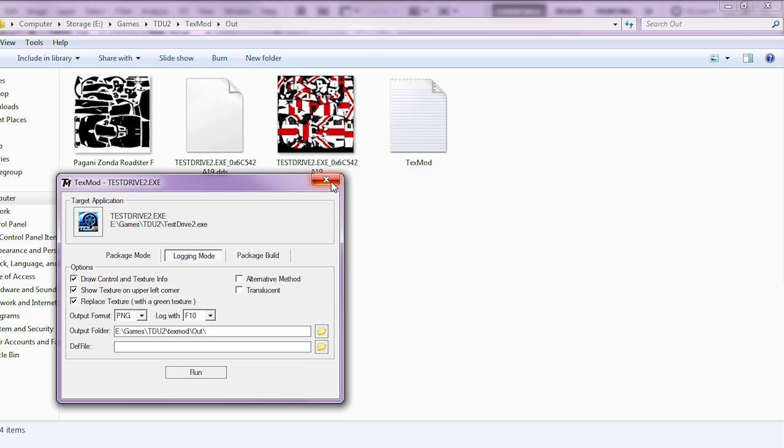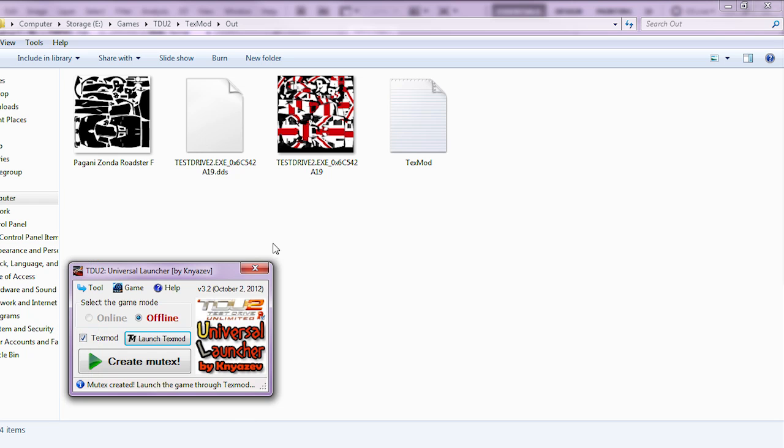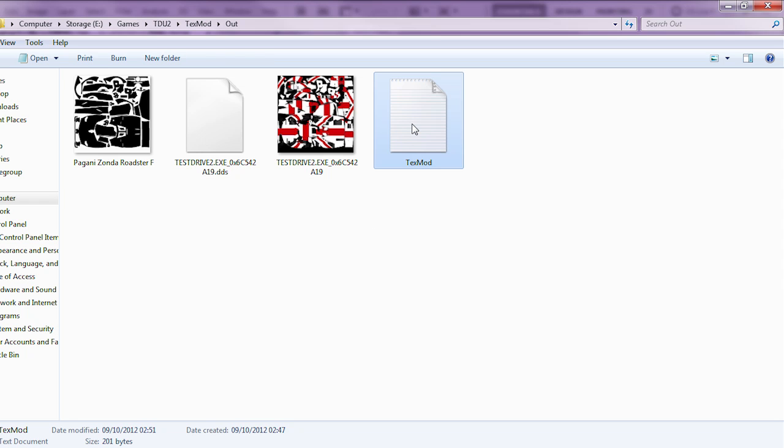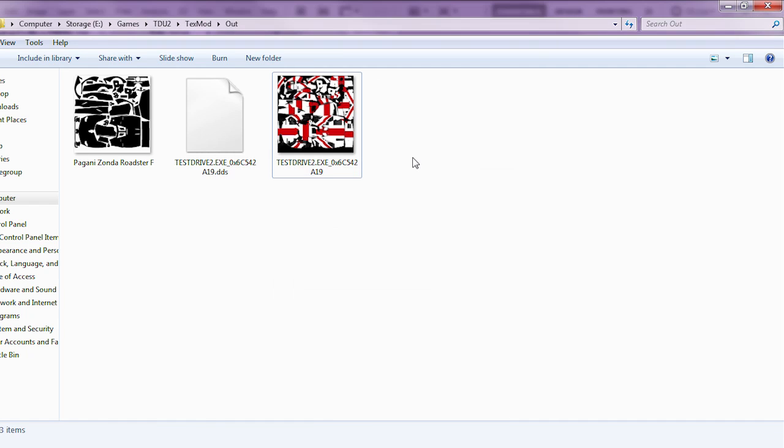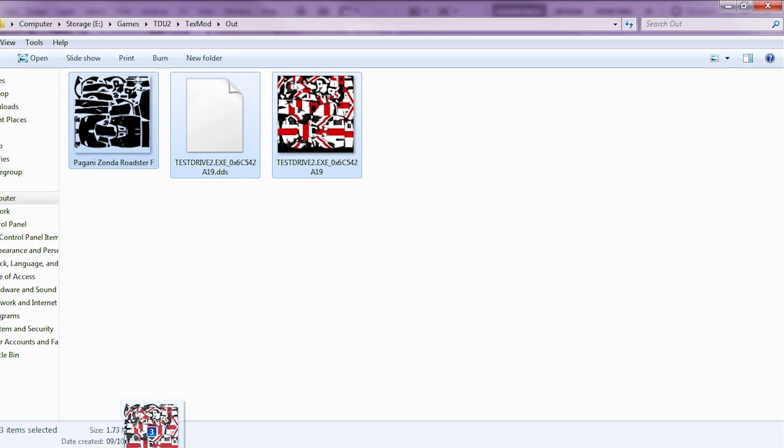Okay, we can now close Text Mod and we can close Universal Launcher. We also no longer need the log file from Text Mod. Now we just need to load all three files into Photoshop.